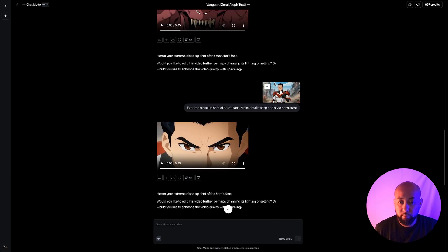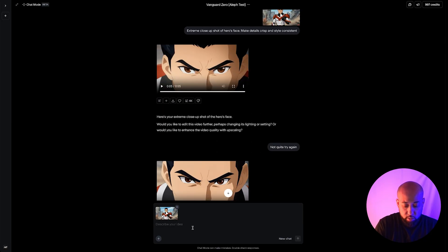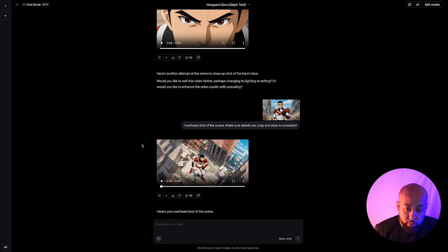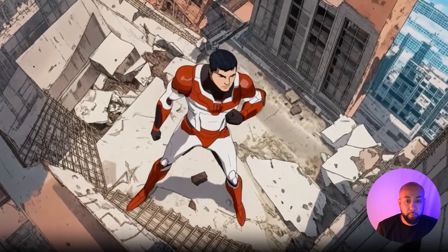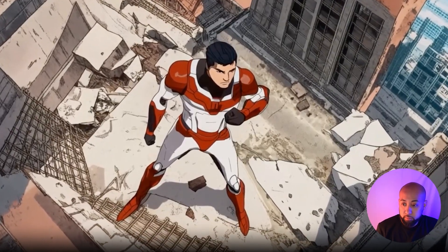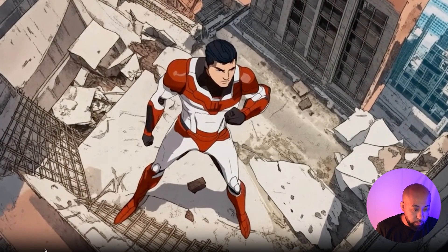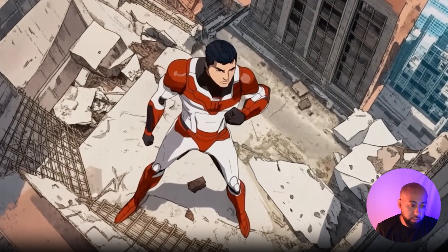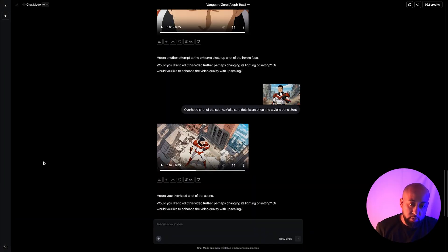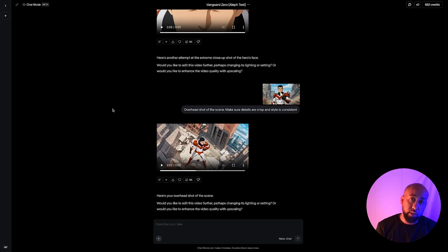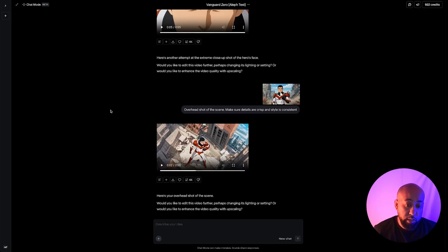Let's try an overhead view — a bird's-eye shot of the scene. Here's the overhead shot result. Not terrible, though the environment changed a little bit. There will be some iterations back and forth to get the exact shot you want, but overall this is a pretty cool tool.